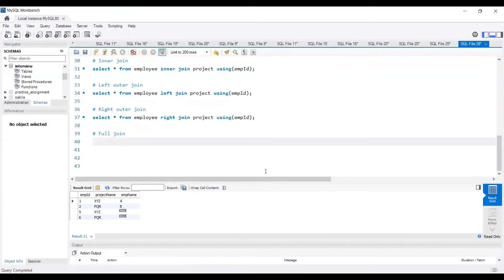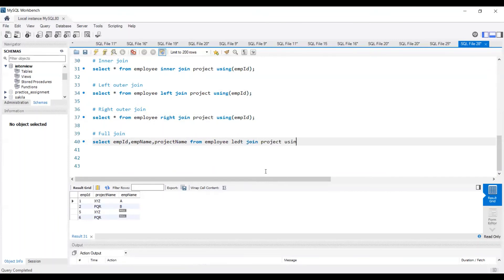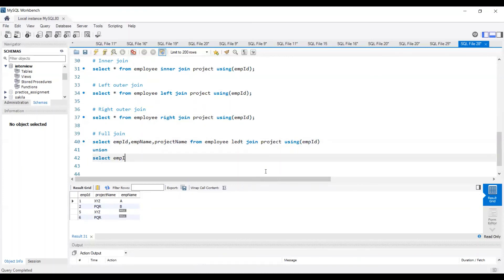Full join is a union of left outer join and right outer join. Instead of SELECT *, we need to mention the column names — employee ID, employee name, and project name — maintaining the same column sequence in both parts. The query is: SELECT employee_id, employee_name, project_name FROM employee LEFT JOIN project USING (employee_id) UNION SELECT employee_id, employee_name, project_name FROM employee RIGHT JOIN project USING (employee_id).